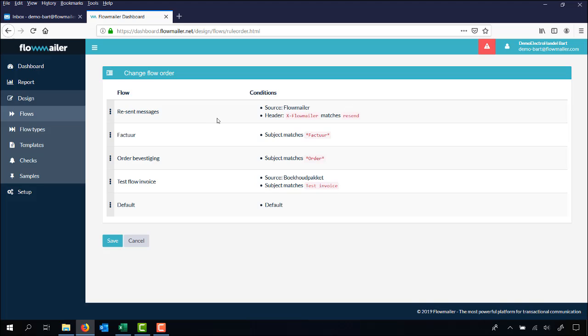So for example if one email comes from the source flow mailer and the headers xflow mailer and matches recent, it's gonna arrive in the flow recent messages.